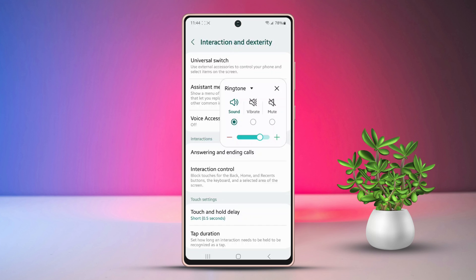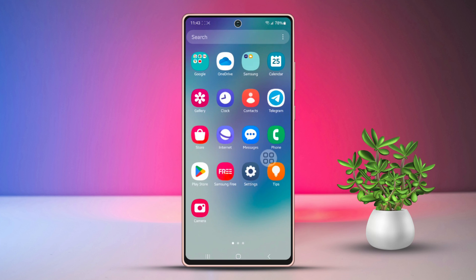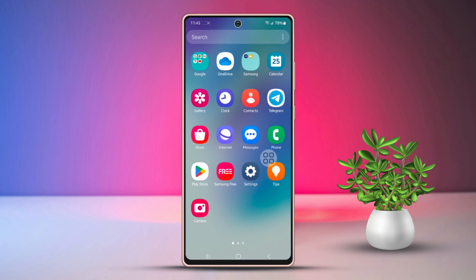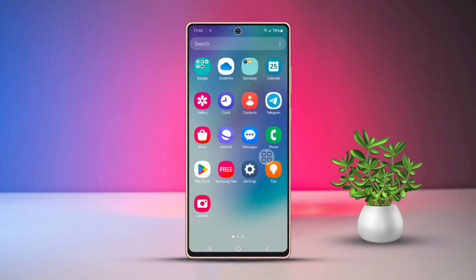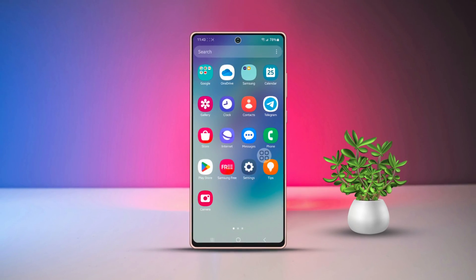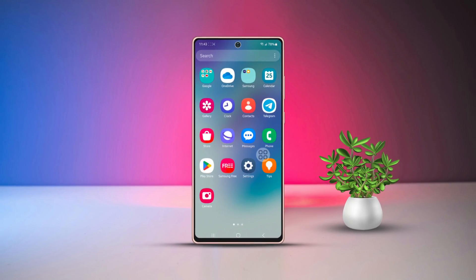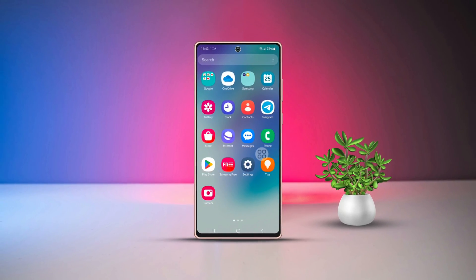Finally, adjust the volume as per your preference, and that's it! Now you know how to control the volume without the volume buttons on your Samsung phone. If you have any questions or need further assistance, drop them in the comment section below. Thanks for tuning in!